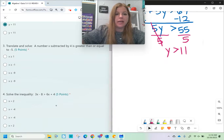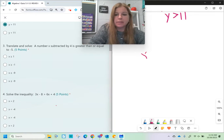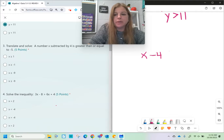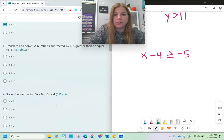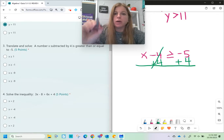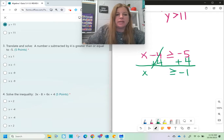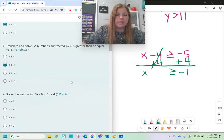Number three: a number x subtracted by 4 is greater than or equal to -5. To get x by itself, I have to get rid of this negative 4, so I add 4 on both sides. It's important to draw your bar, cross out the fours, and bring everything down. x ≥ -1. Easy problem.